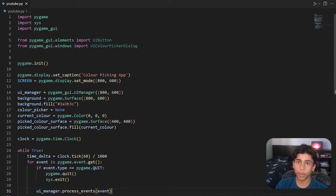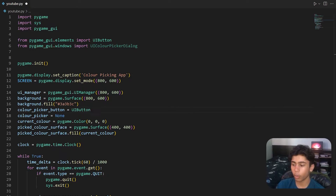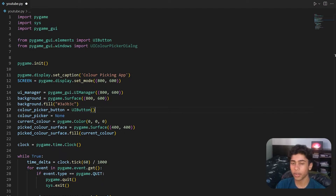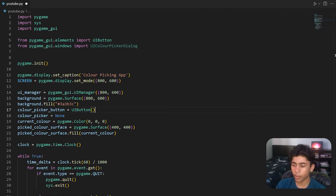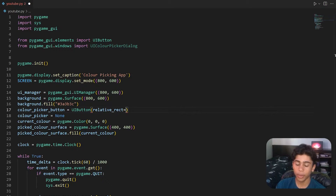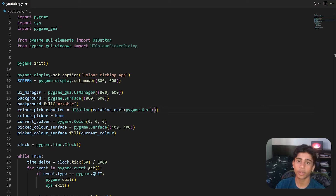Let's create the button. We'll call it color_picker_button and set it equal to a UIButton, which is how you make a button using pygame_gui. If you haven't installed pygame_gui, just open your terminal and type pip install pygame_gui — that's all it takes. For UIButton we need to pass in a couple of parameters. The first is the relative_rect, which is a pygame.Rect that tells us where the button will be and how big it will be.